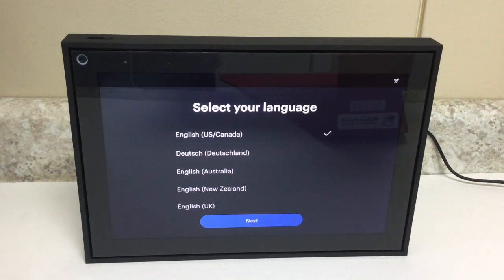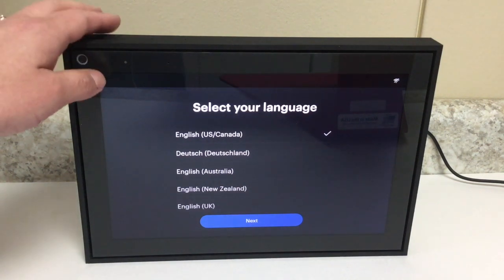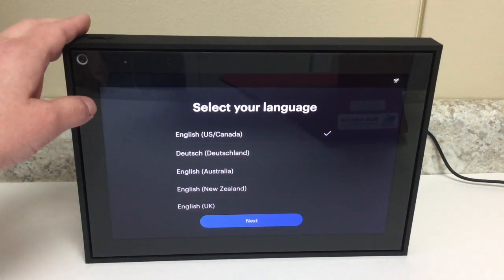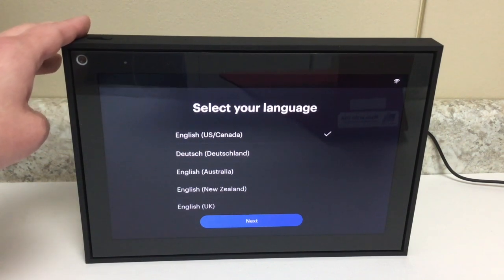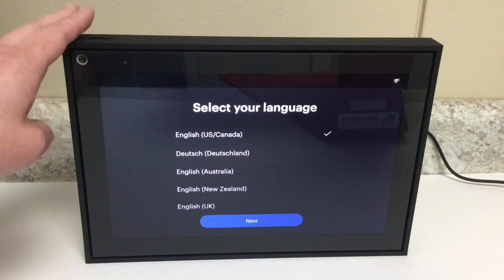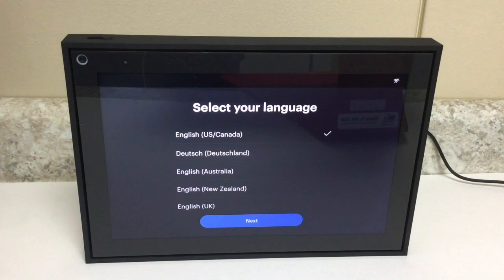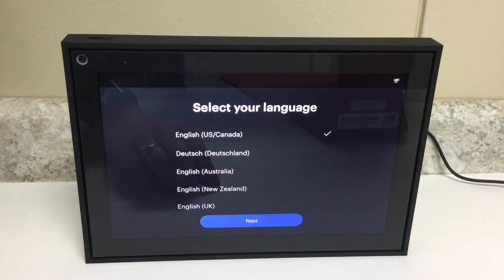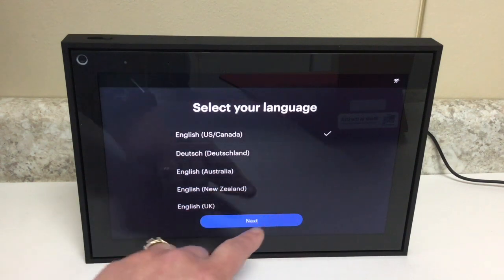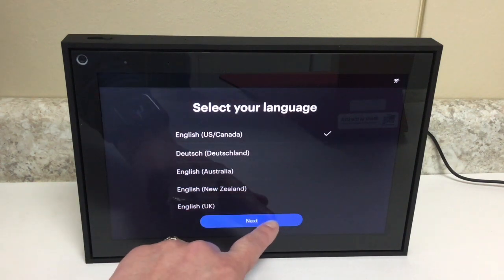Here, right out of the box, I have a brand-new Facebook Portal. I have the portal plugged into power but that's all I've done. This first screen after your portal powers up is to select your language. I speak English so it's checked there. I'm going to hit the Next button.